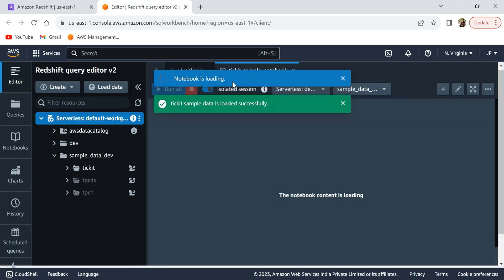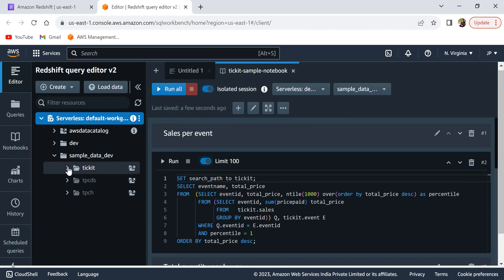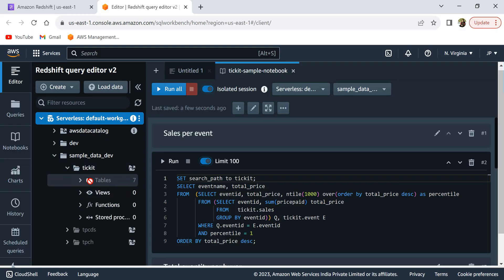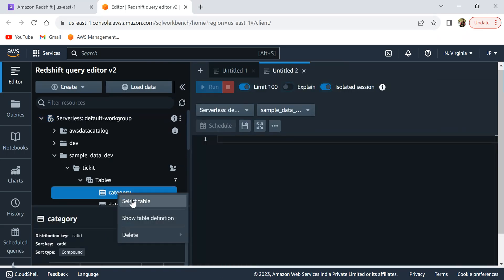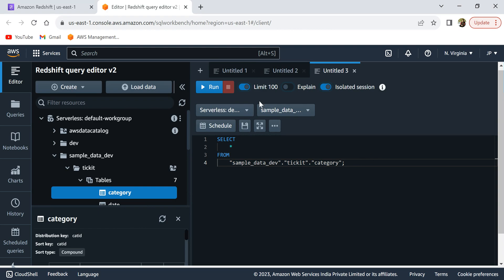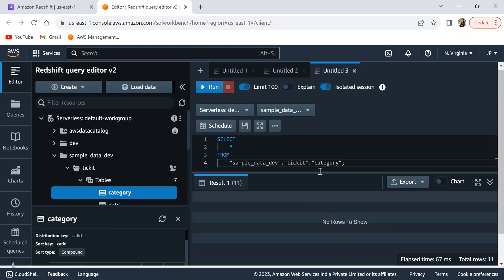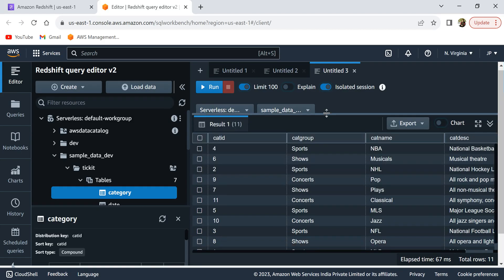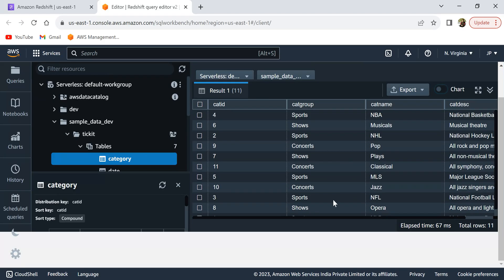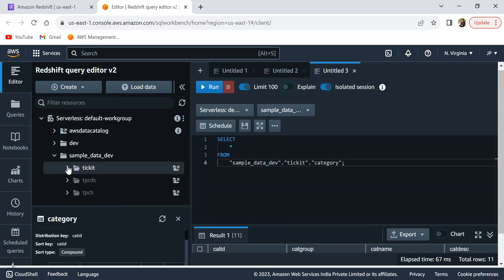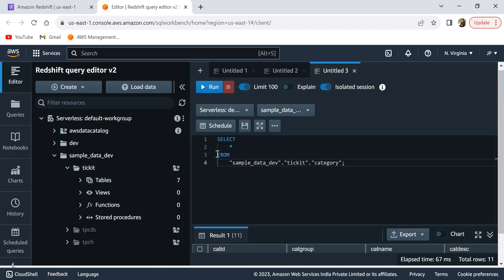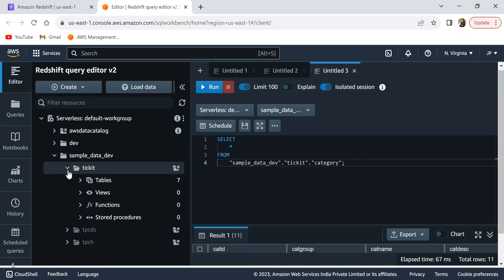The ticket data is loaded successfully. You can now see the tables in the sample database and start querying them. If I right-click on a table and click 'Select Table,' the query populates automatically. Hitting 'Run' executes the query and shows the data in that table. This is the sample database AWS provides to help you get familiar with the UI, explore how to query tables, and get comfortable with the query editor.